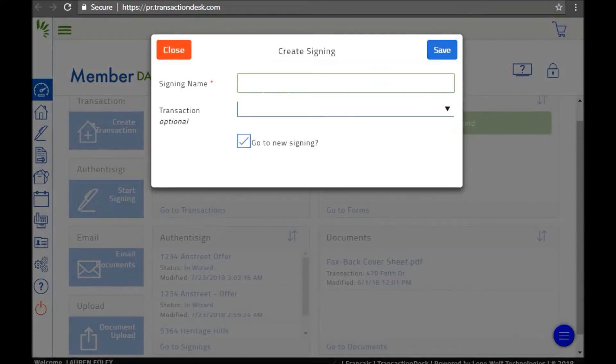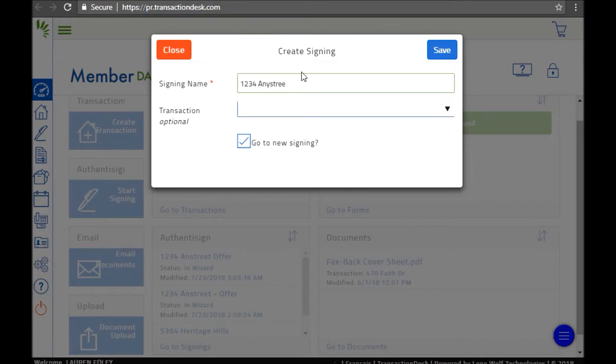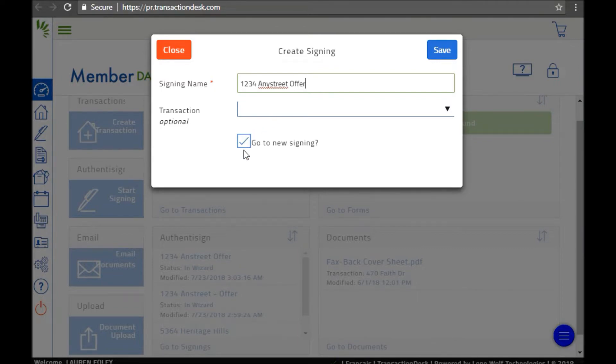When you click start signing, the first thing you'll be asked to do is give your document a signing name. I like to use the address and a little description of what the document will be. Make sure underneath, go to new signing is checked off.